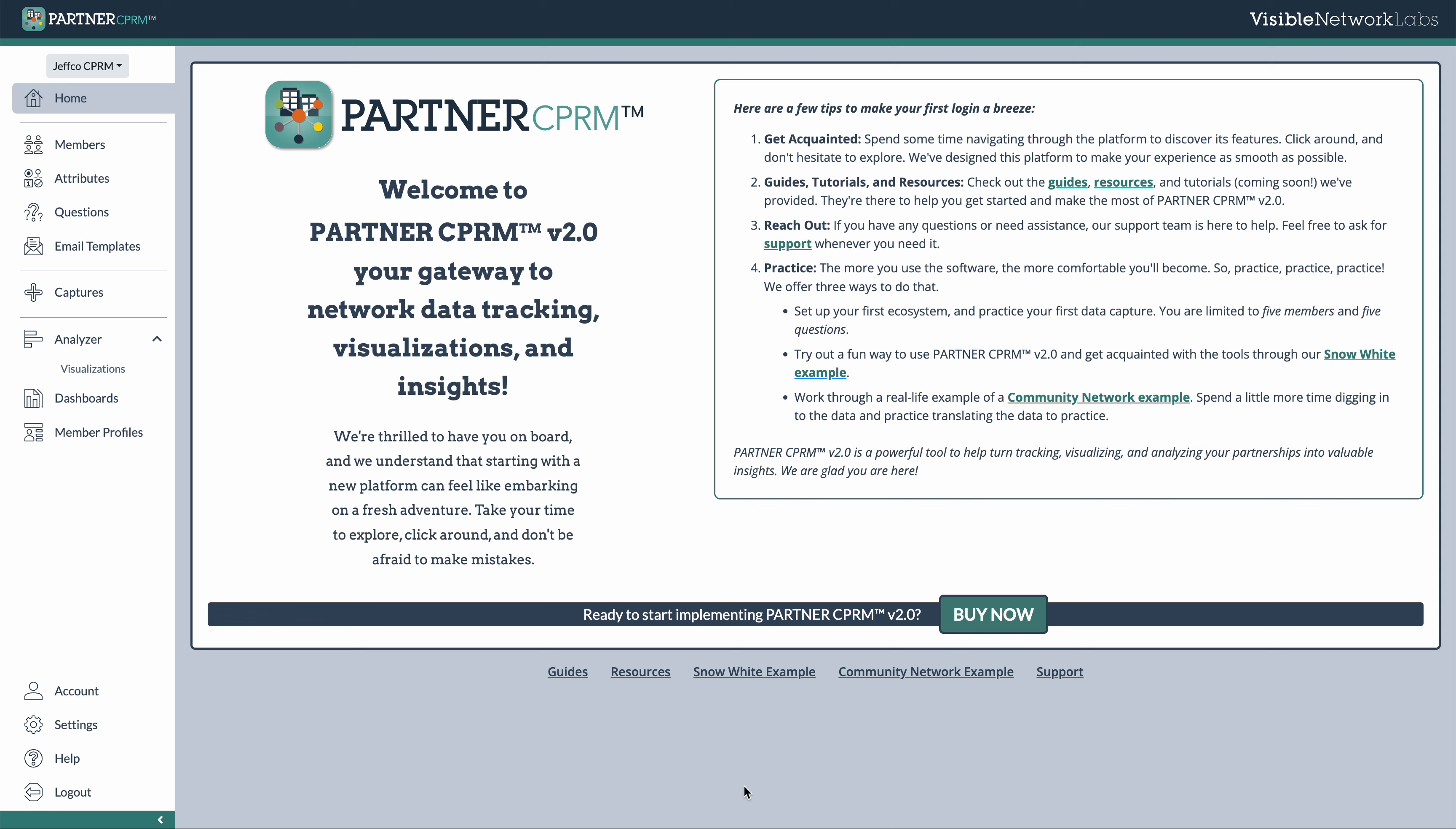Welcome to this quick tour of the Partner CPRM platform. When you first log in to Partner, you will come to this home page, which has a few helpful links to get around.